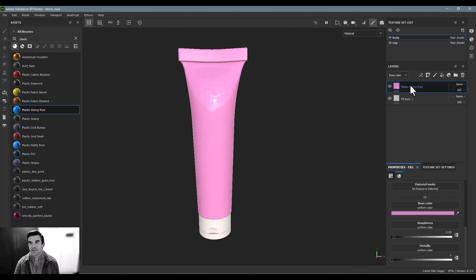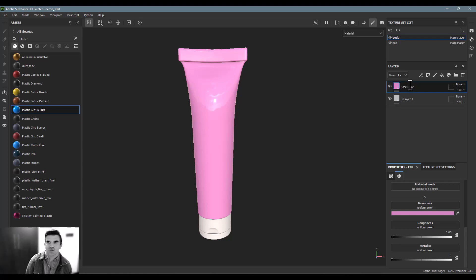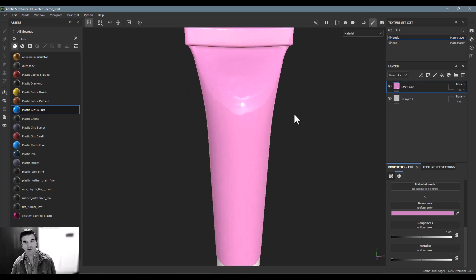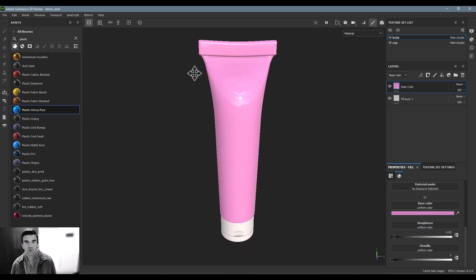All right. Now, one of the things that I really like about Substance Painter is that it gives you the ability to add some micro detail in the model itself outside of just what you would think of as the textures. And in this particular model,